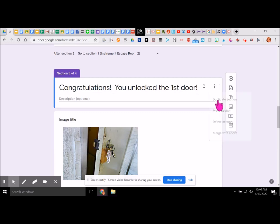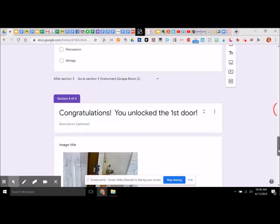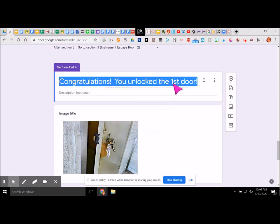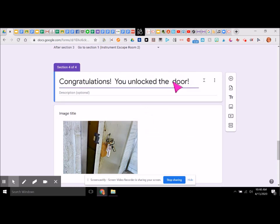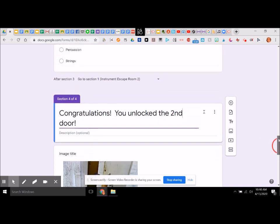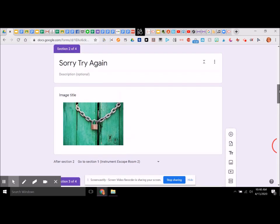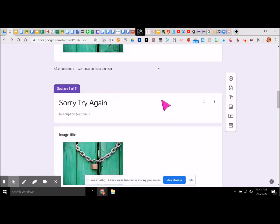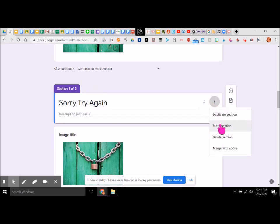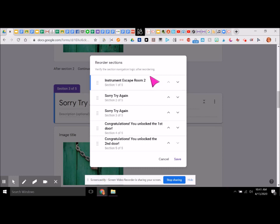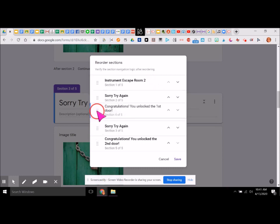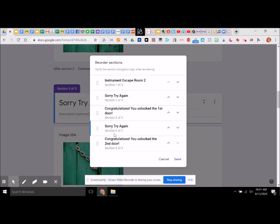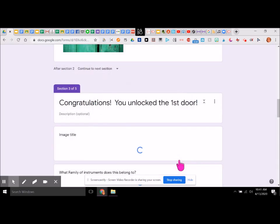We just duplicated the whole section down here — it now says congratulations. This is section four, but we'll change that. We can say 'second door.' Let's go back up and duplicate this section again. We're going to move that section up here. Now we have 'sorry, try again' and 'congratulations second door.' Let's go ahead and click save — now we have it in the right order.